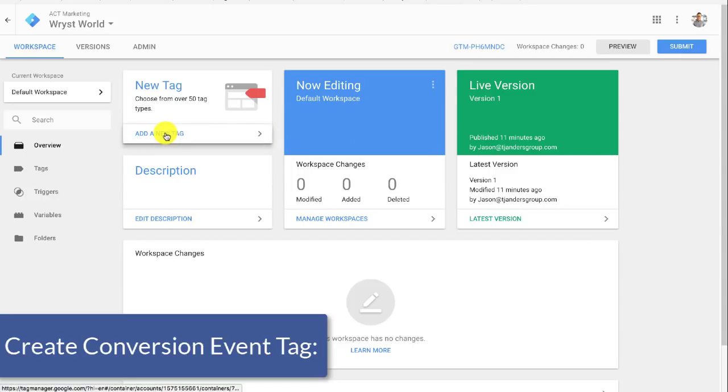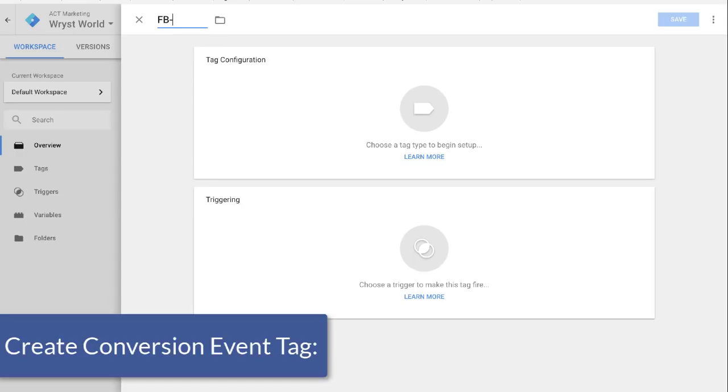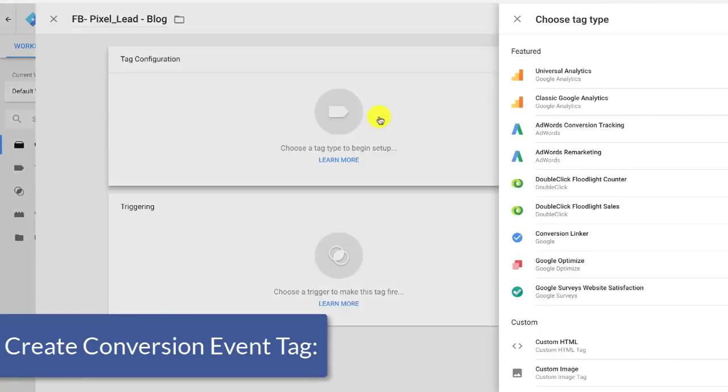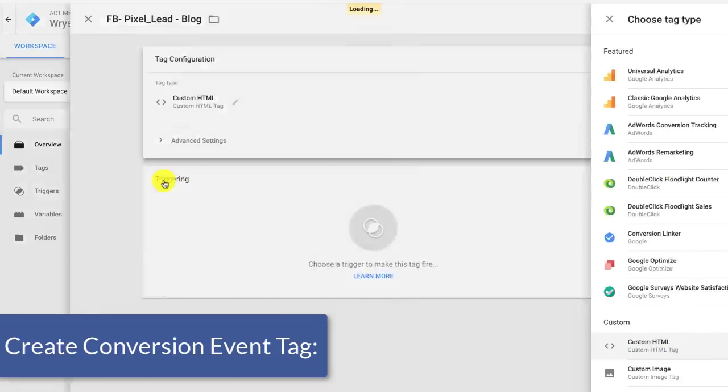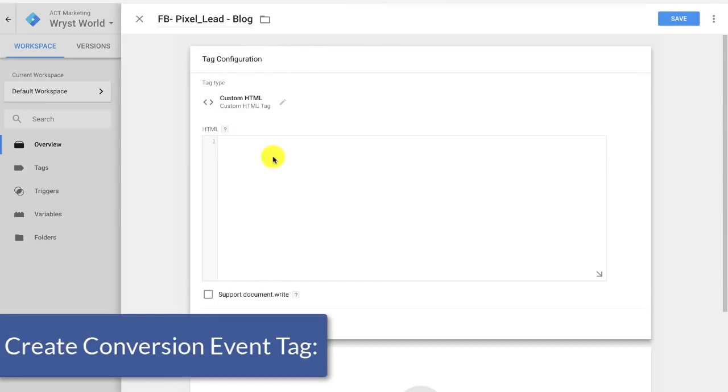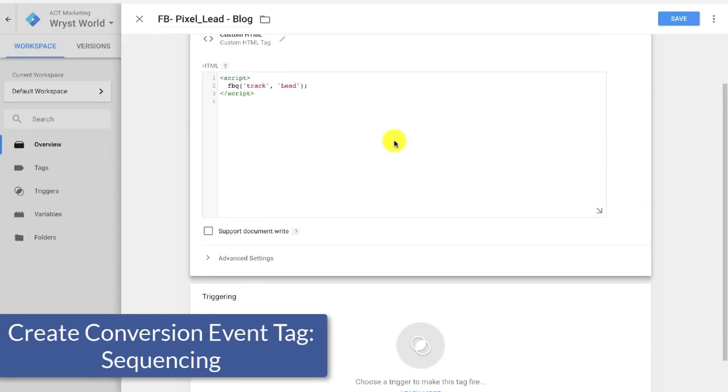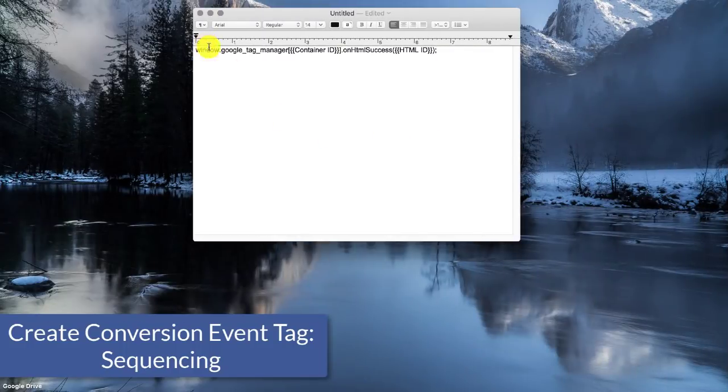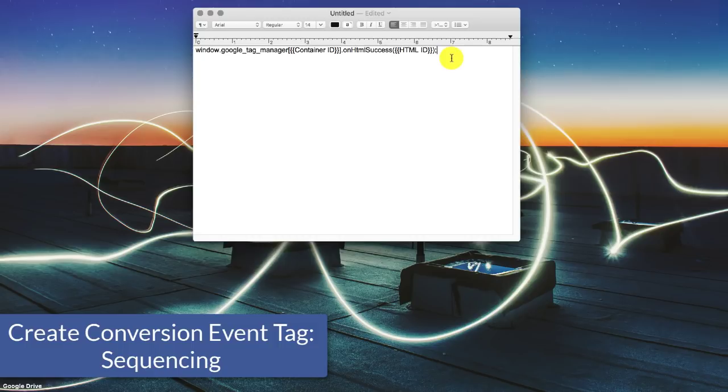So we're going to go here, add new tag, and what this tag is going to be called, this is going to be, it's Facebook again. And now that I've named it, I'm ready to actually add the tag code. So I'm going to come in here to custom HTML again, drop in that tag code. And now what we want to do is make sure that it fires after the Facebook pixel.